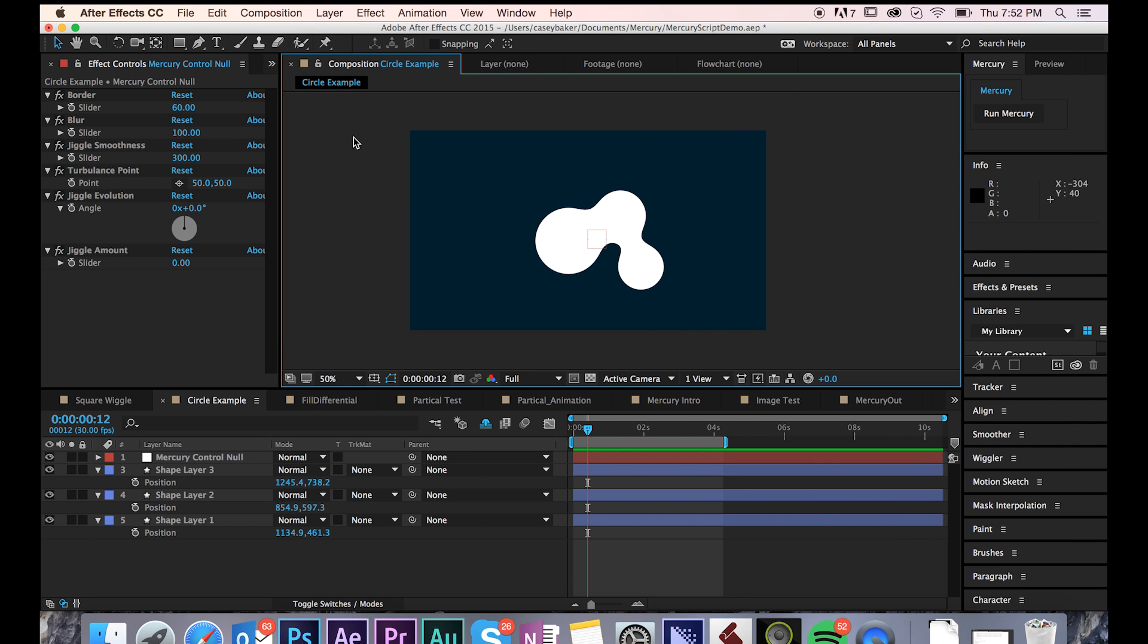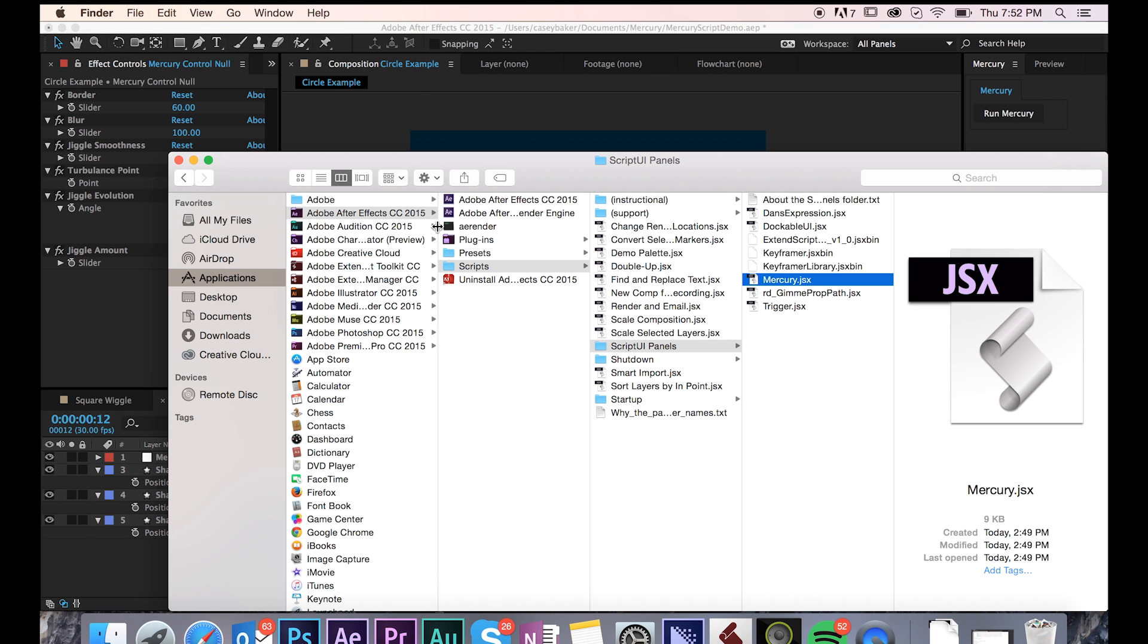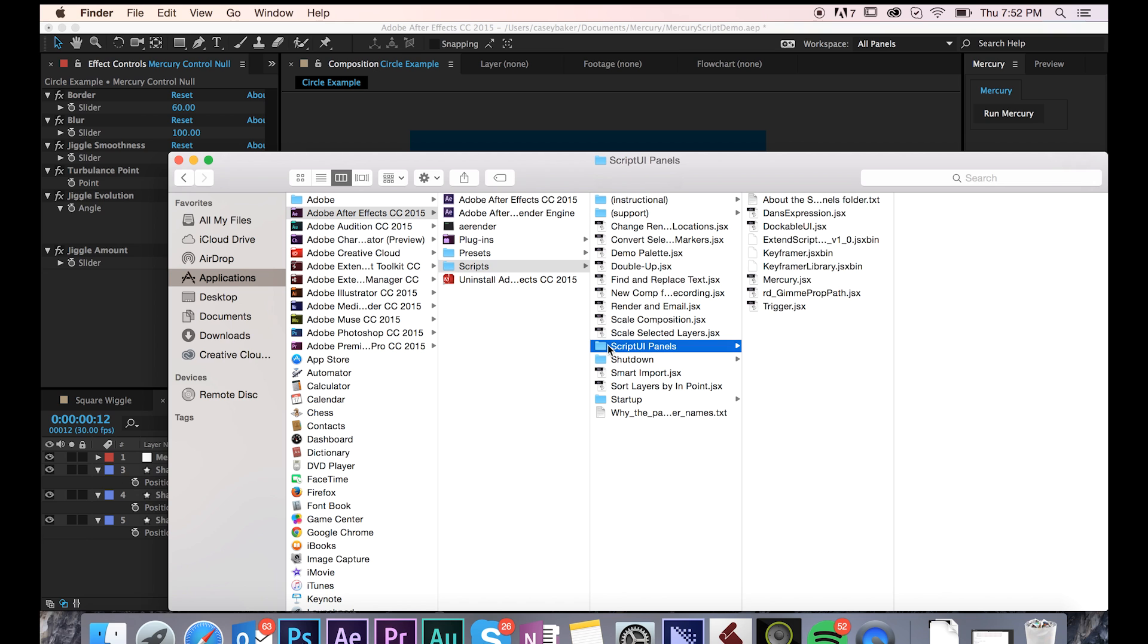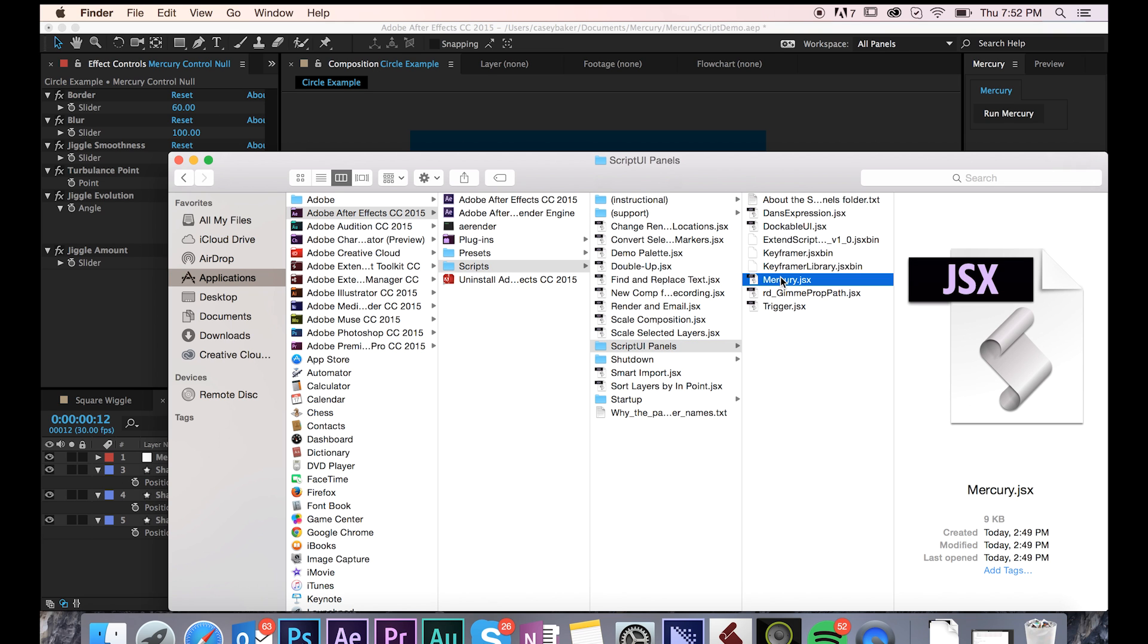If you're unable to load Mercury from the Window menu in After Effects, make sure your script is properly installed in the Script UI Panels folder. You can reach that by going to After Effects, Scripts, Script UI Panels, and here you can see my version of Mercury. Restart After Effects, and you're good to go.